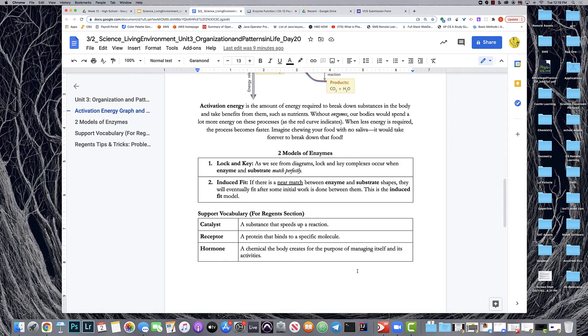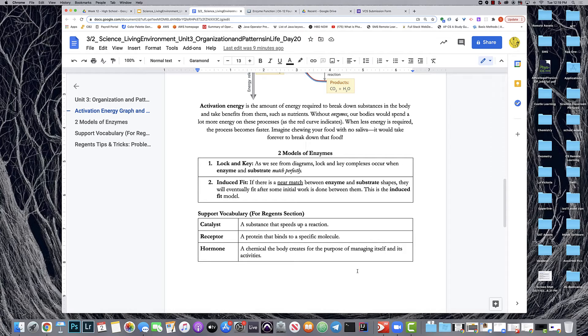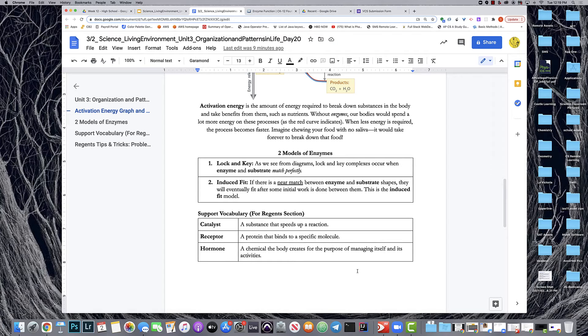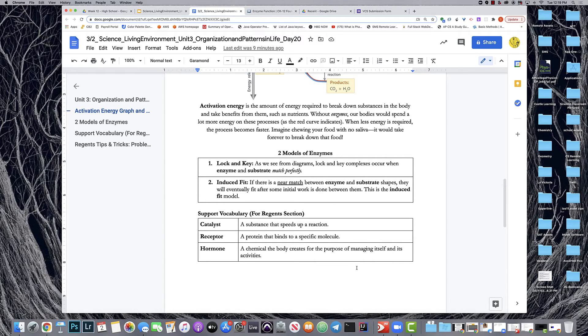Small note about the induced fit versus the lock and key models of enzymes. The induced fit is a near match whereas the lock and key is an exact match. In a near match there will be an eventual fit after some initial work is done. You could say that the induced fit requires slightly greater energy than the lock and key method.